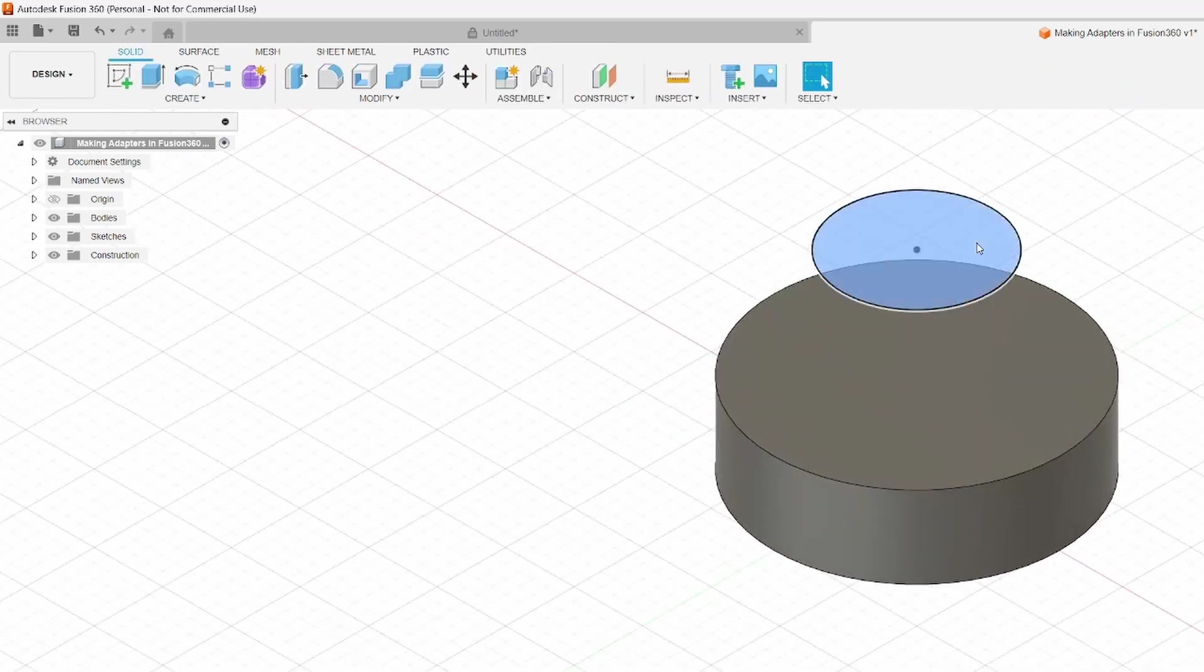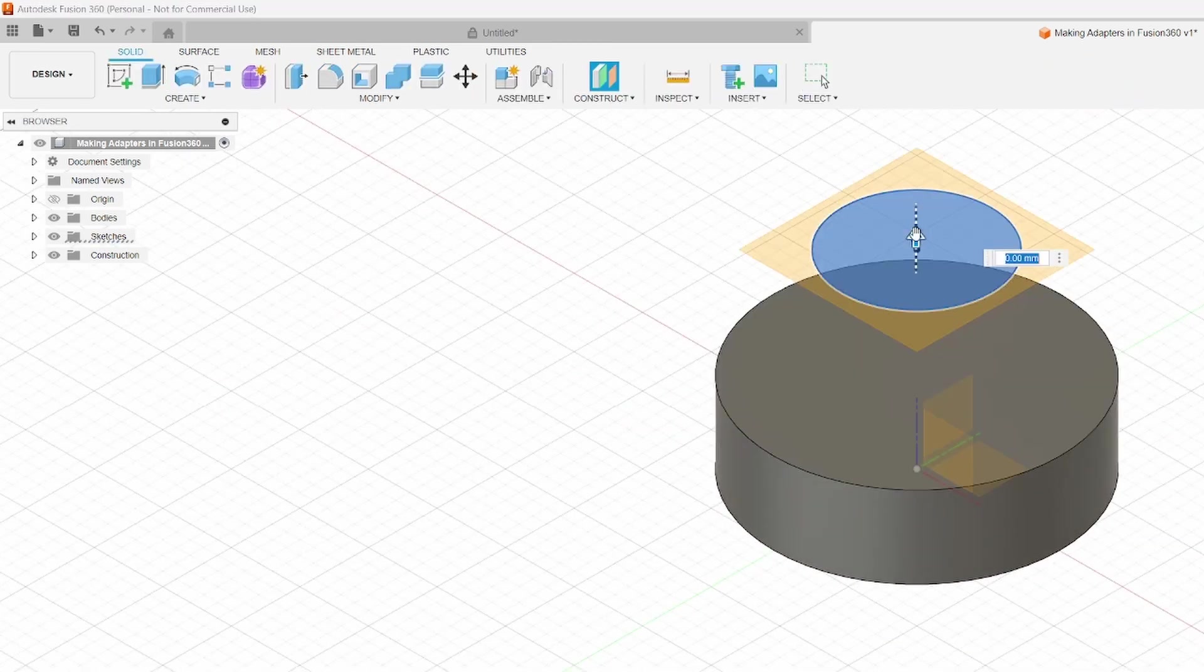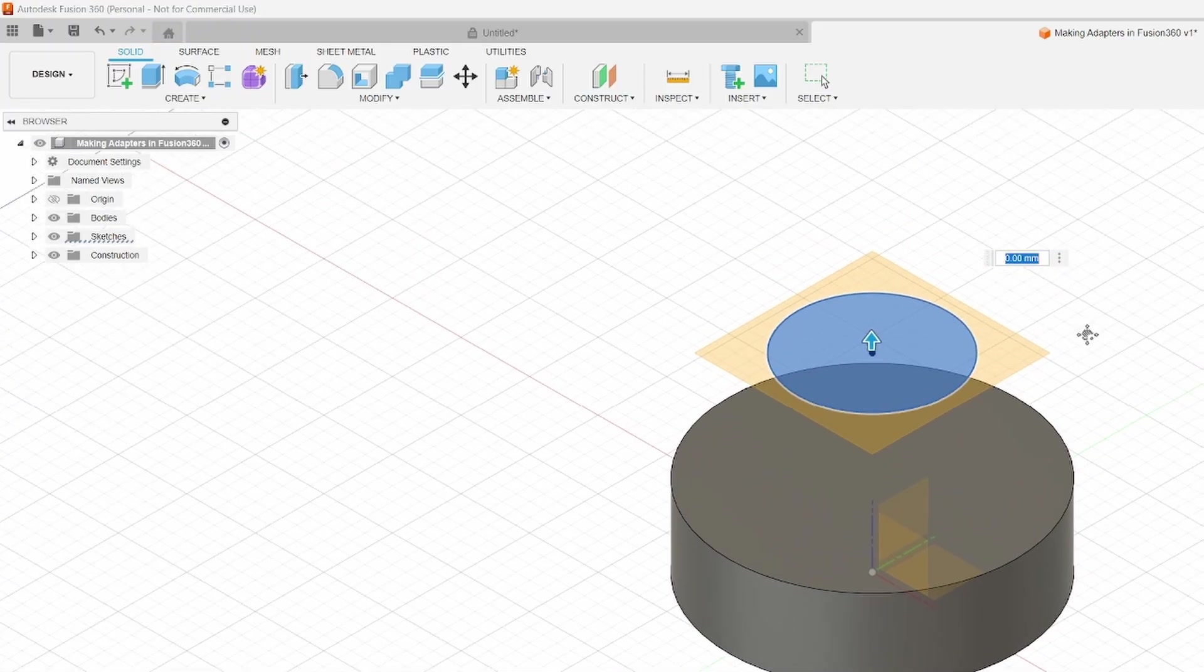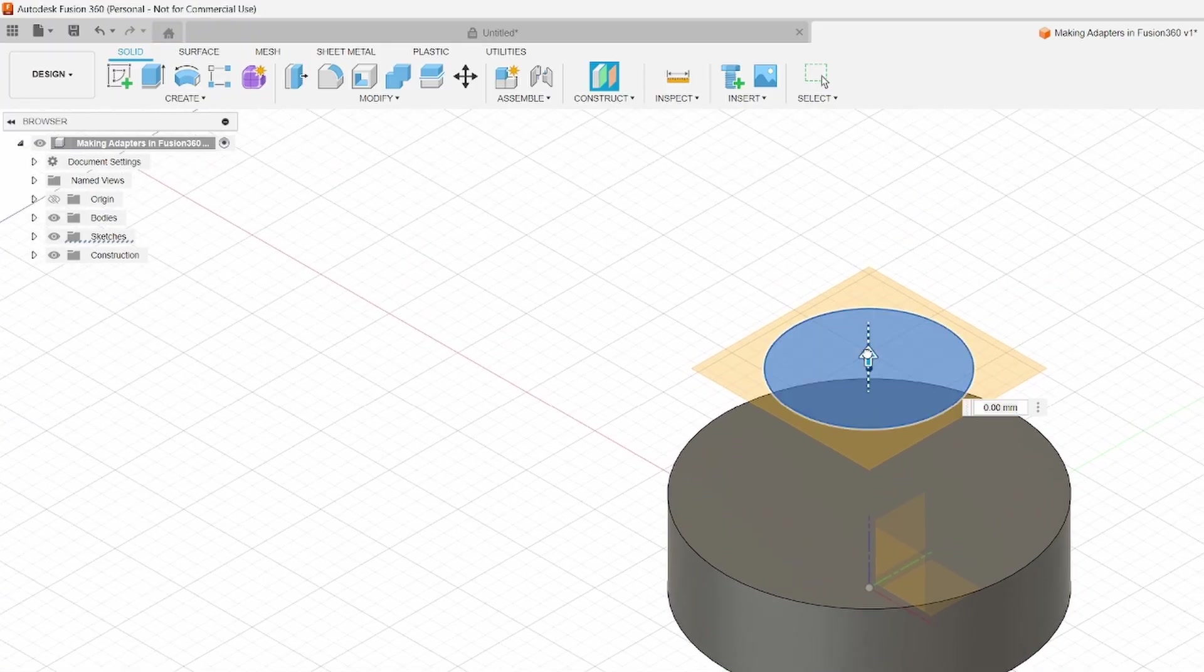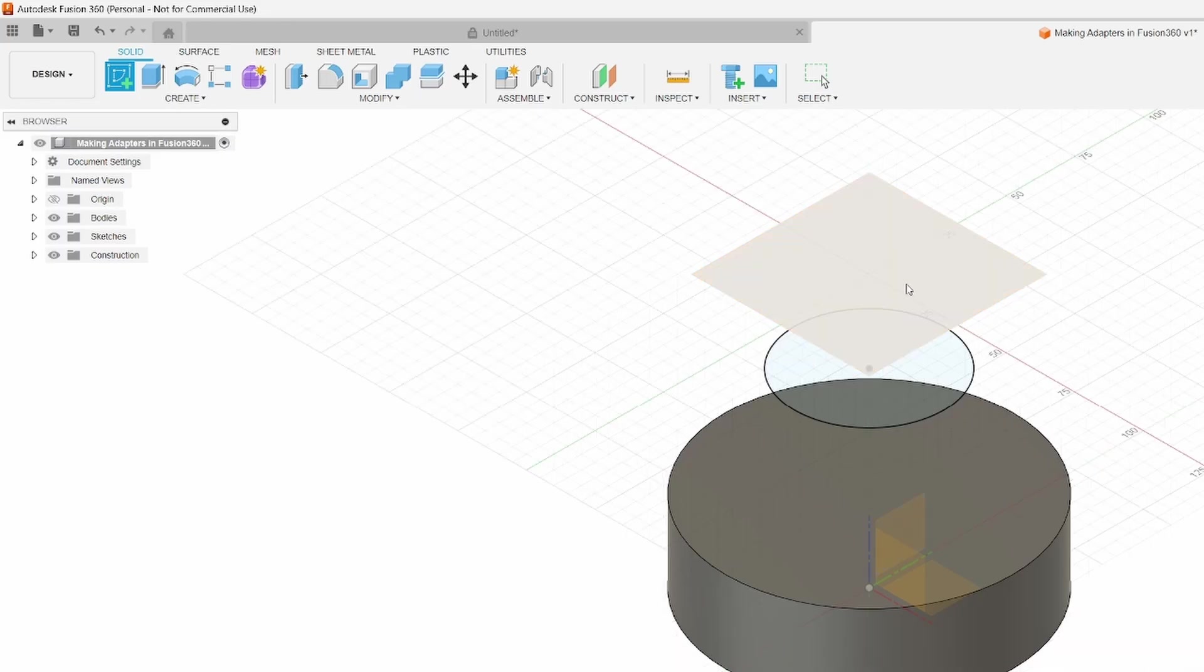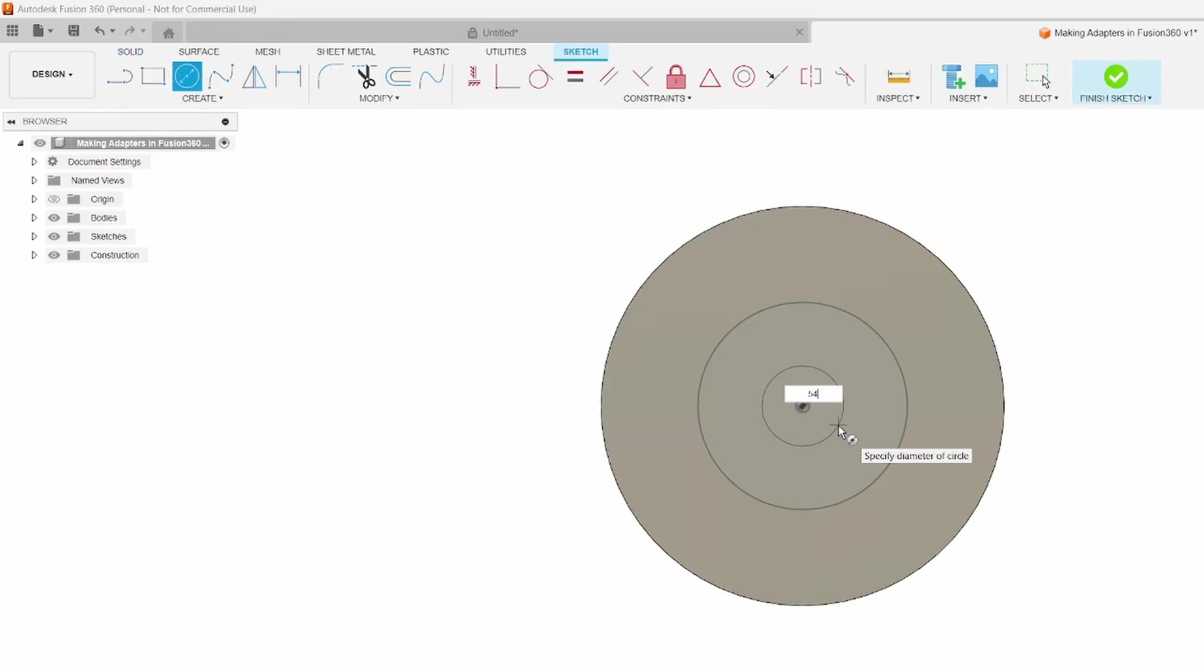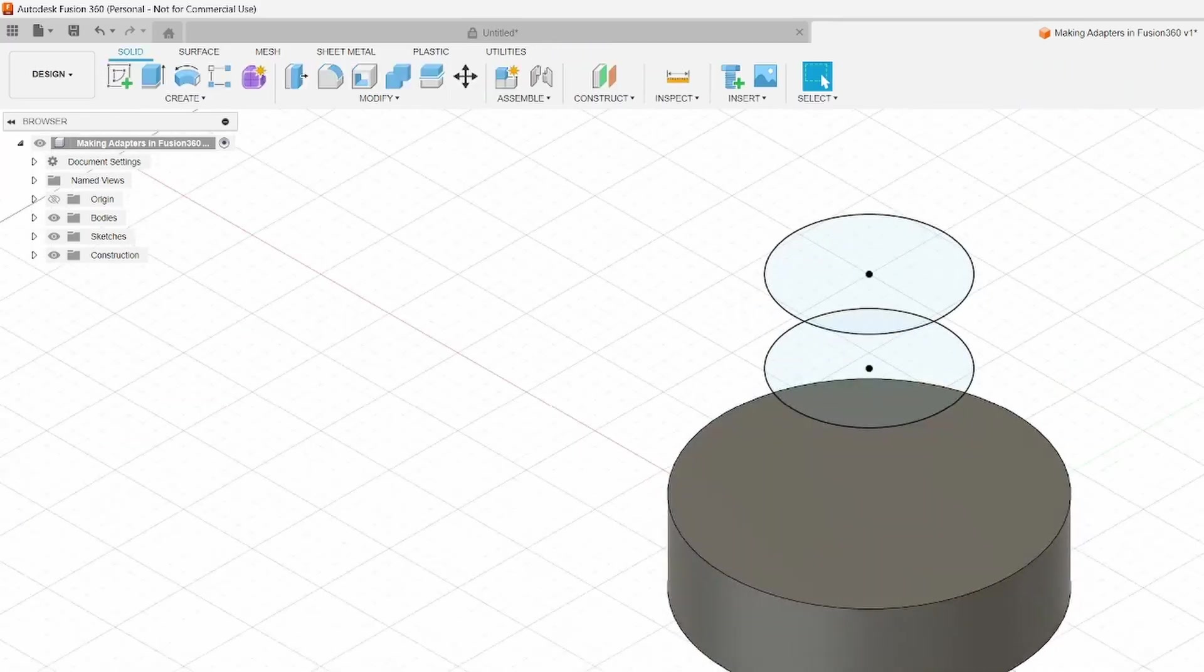We can actually make another offset plane off this one. Let's go upwards 30 millimeters and then hit enter. Now we have this final plane. We're going to create a sketch, put a 54 millimeter circle centered on the origin and finish all this up. So you can see we have all our sketches now that we're going to need.